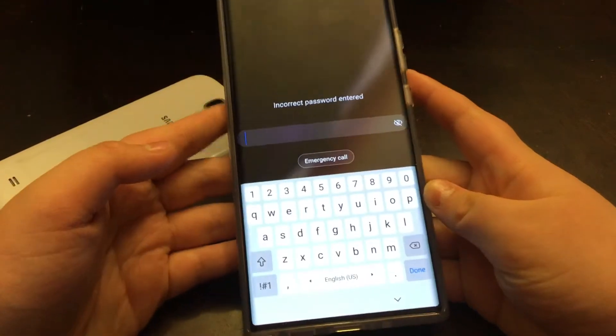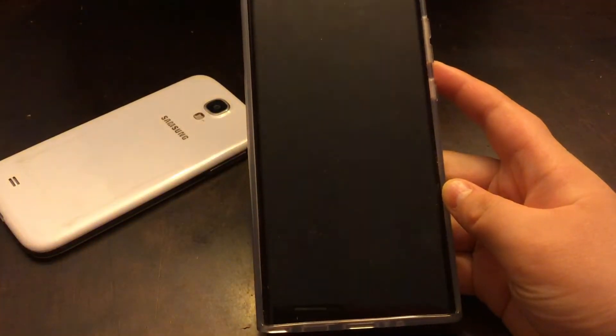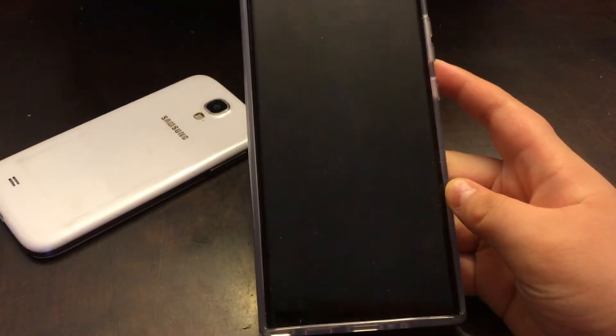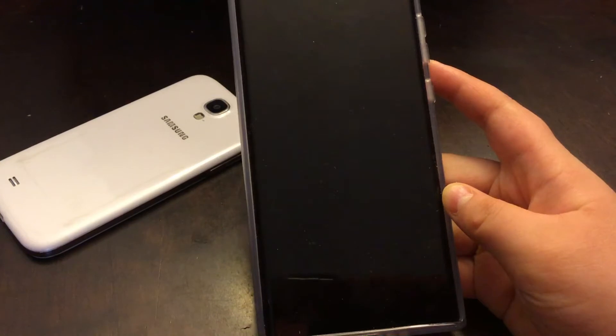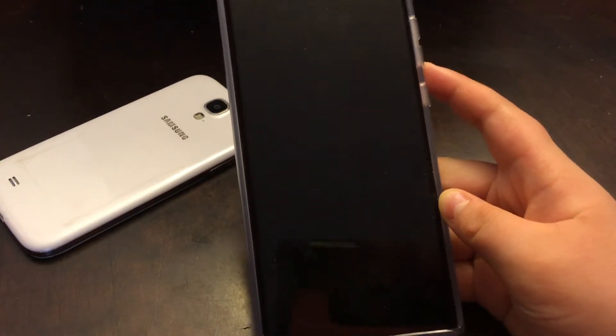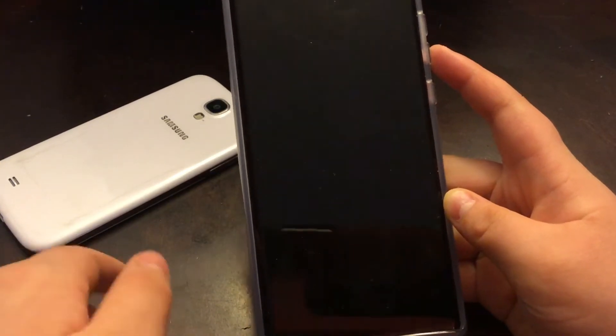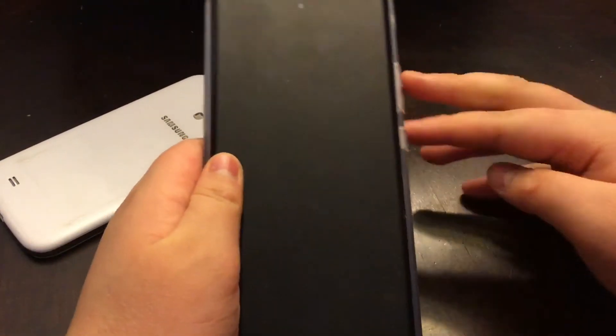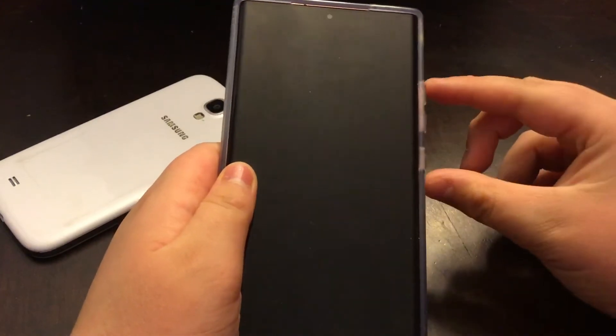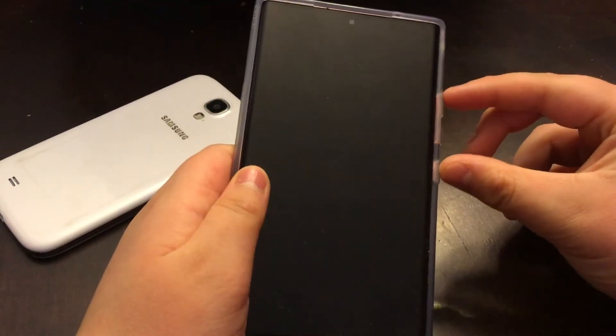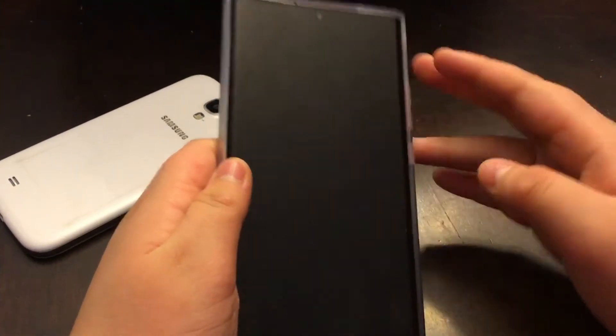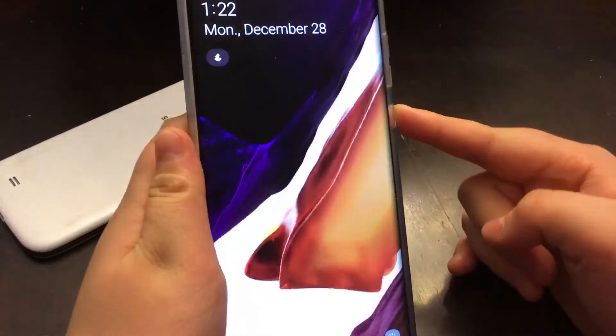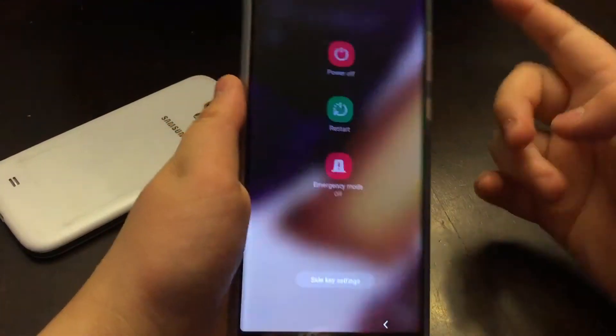There's another solution where you can just drain out the battery and then after you charge it, you just press the keys to go to the Android recovery menu as you guys can see here.